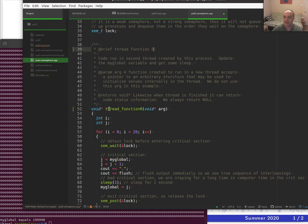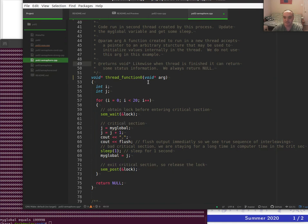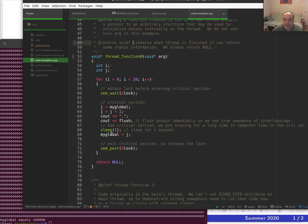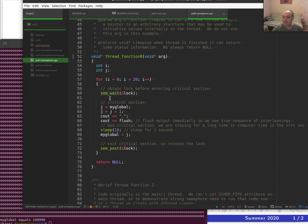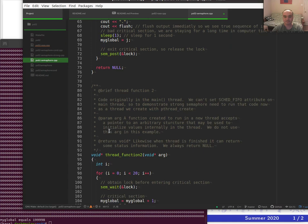Thread function zero is the original thread function code — it reads my_global, adds one, then writes it back with a sleep in between. But now we use the semaphore. Since we access my_global and write it back, the whole sequence has to be a critical section, with the sem_wait lock and sem_post unlock surrounding all that code.